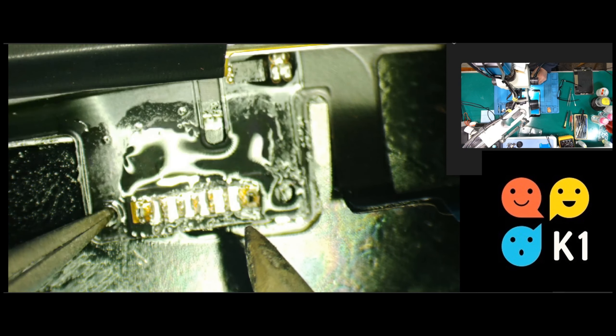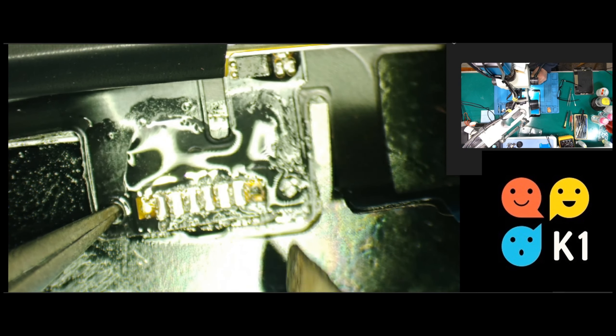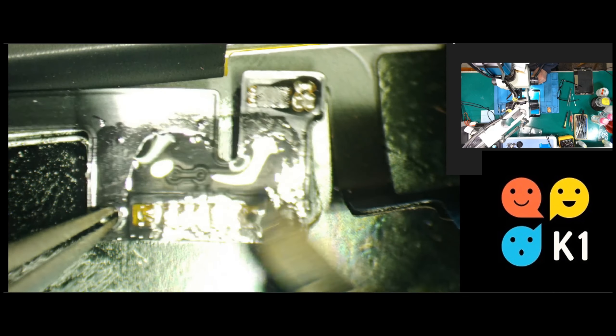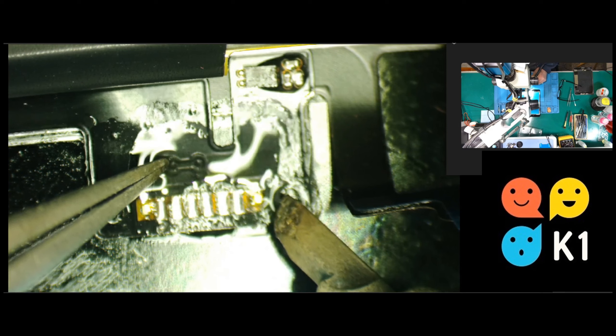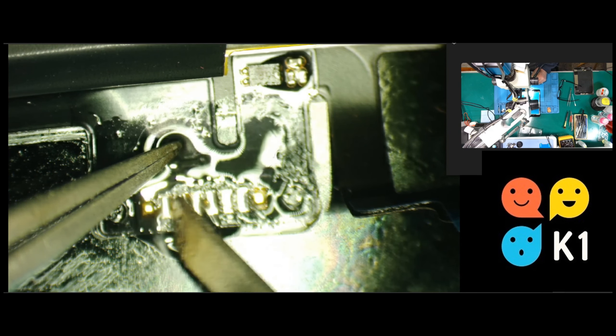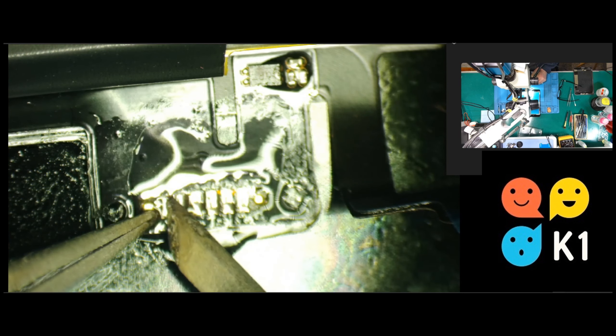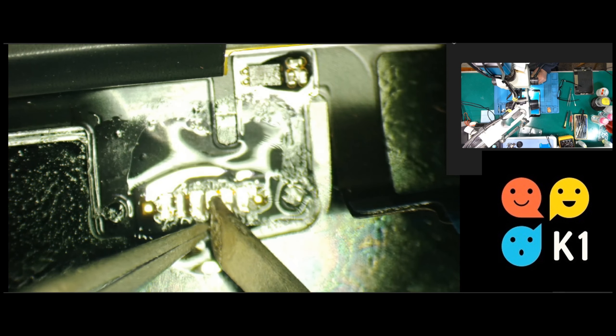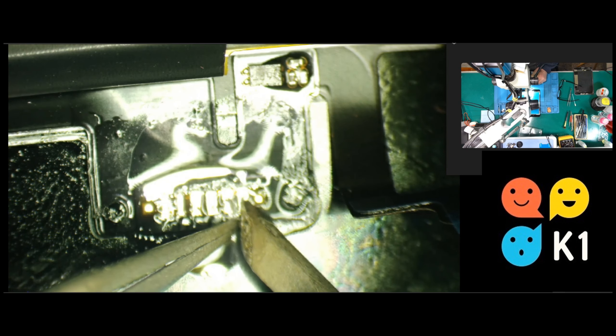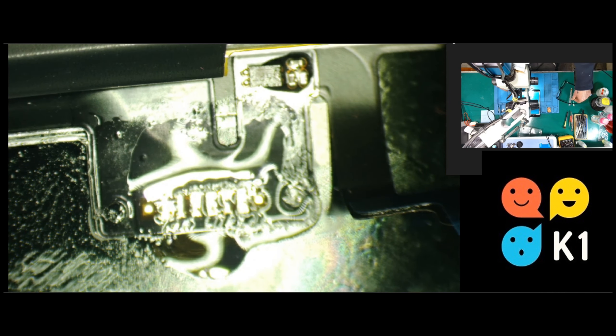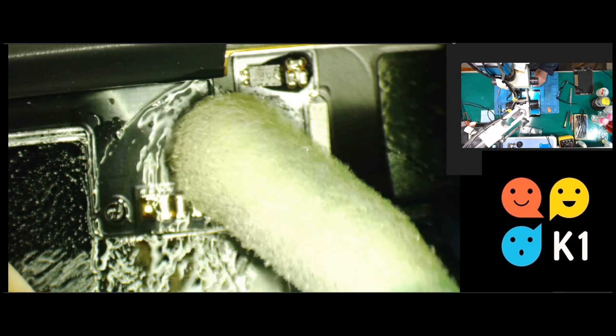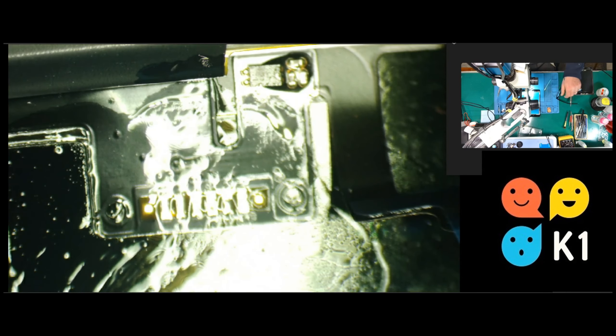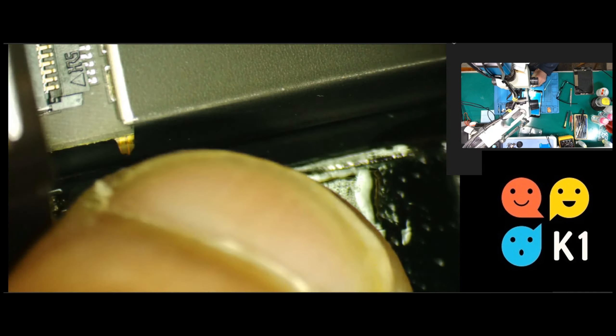So let me line it up. Let's do it. Alright, let me clean it a little bit. Let me put the flex back in the right position.